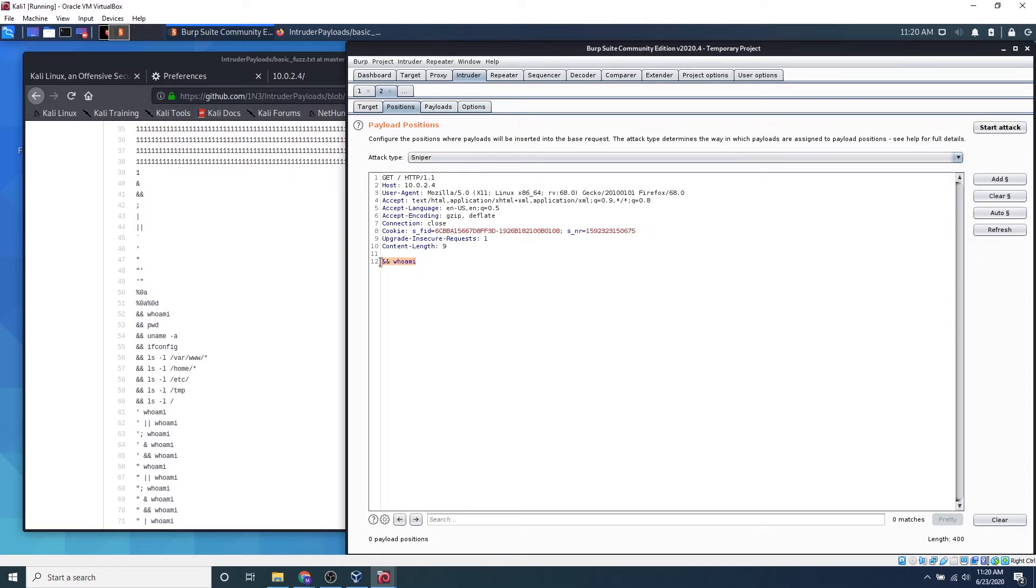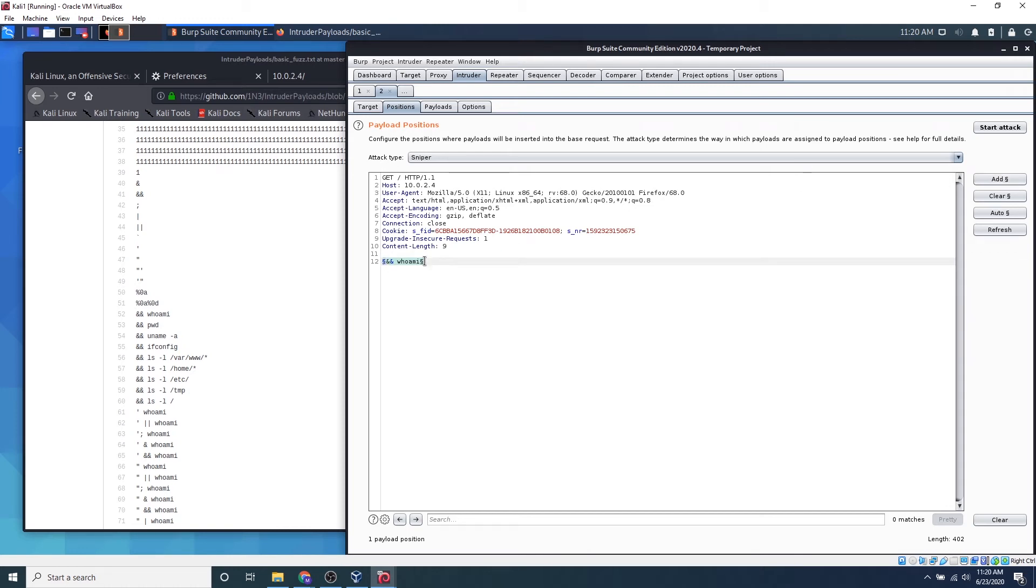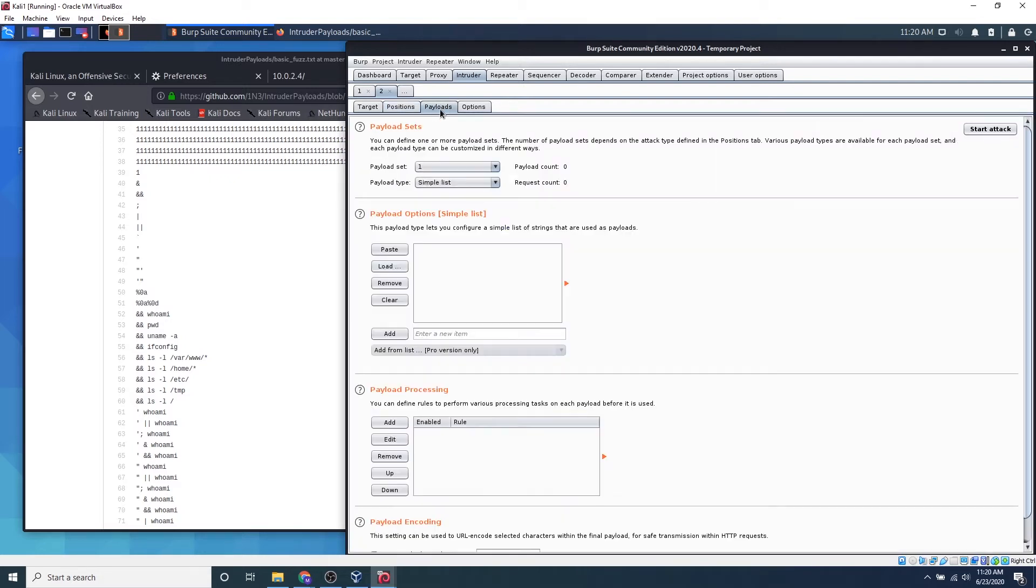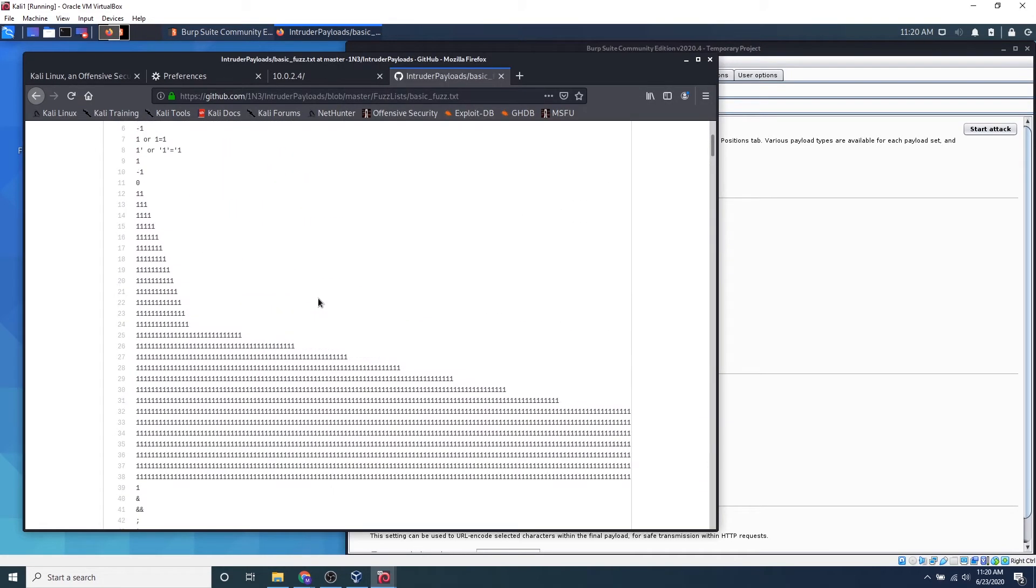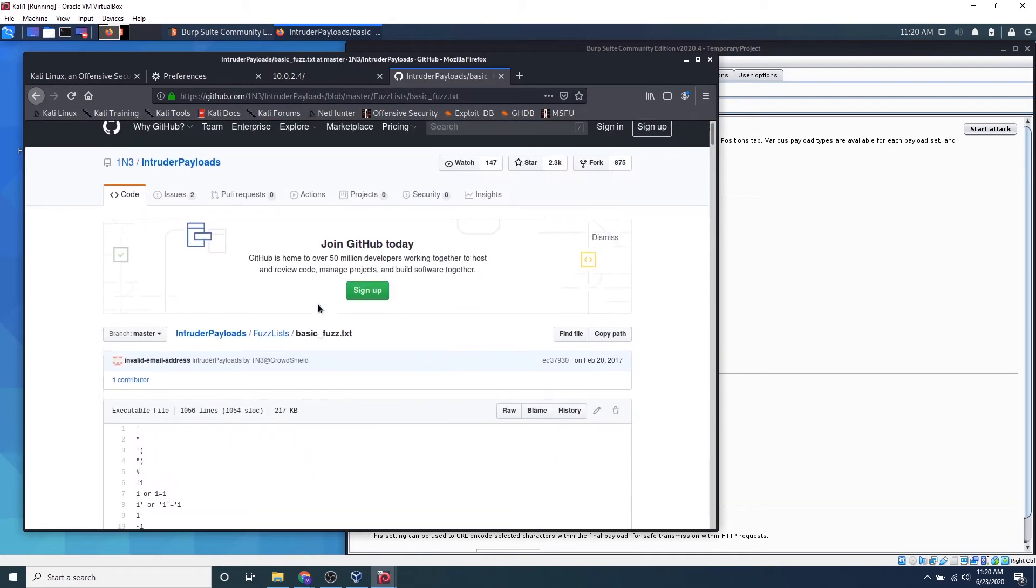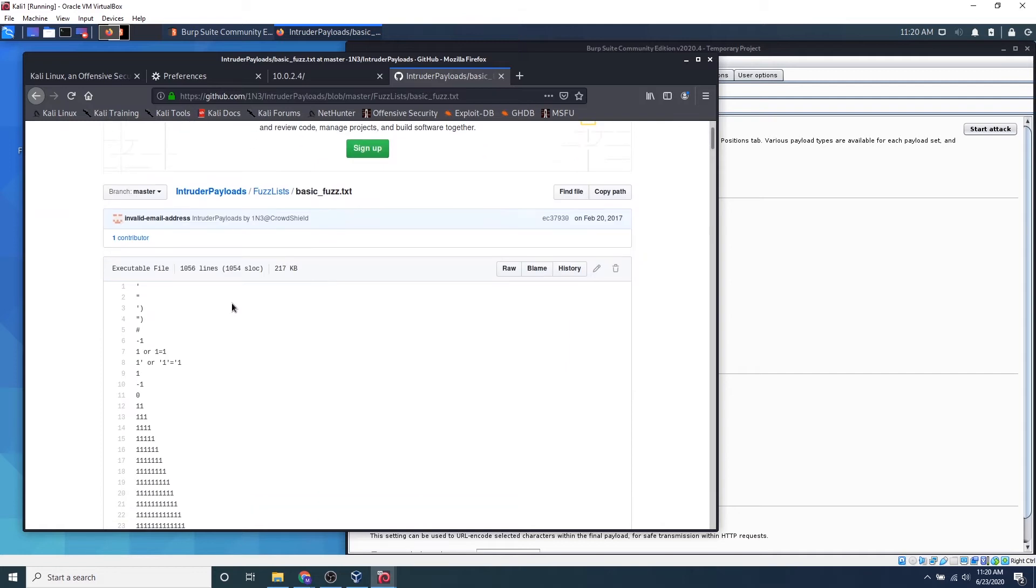We can highlight the portion, click add, and anything between these dollar signs is what we will be sending as payloads instead. So if we go over to payloads, we can leave attack type. We can go ahead and click payloads and this is where we can upload simple list of payloads. So this is why this is actually in this format. So we can go ahead and download this if you want.